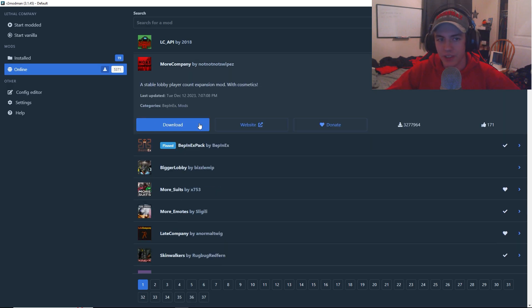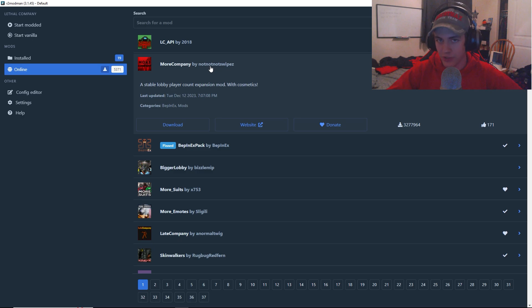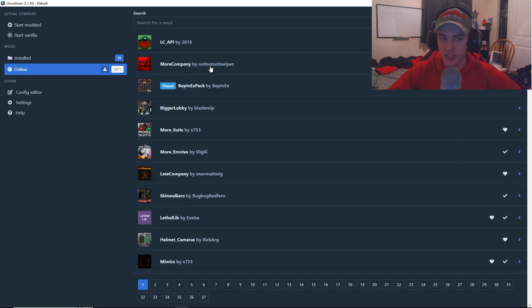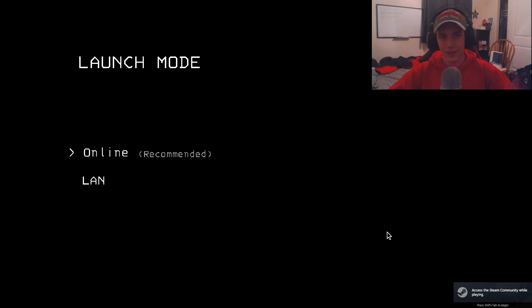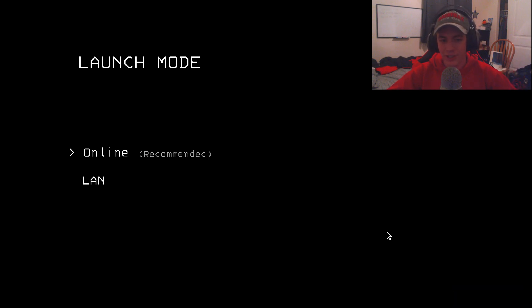So once you've hit download on all the mods you want, and you make sure you and your friends all have the same things, you can press start modded. Alright, and the game should open just like this.